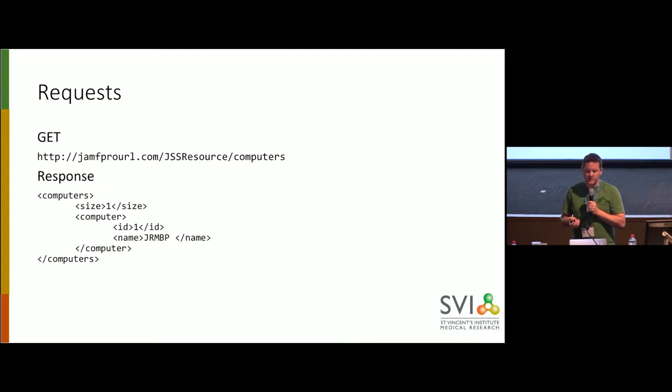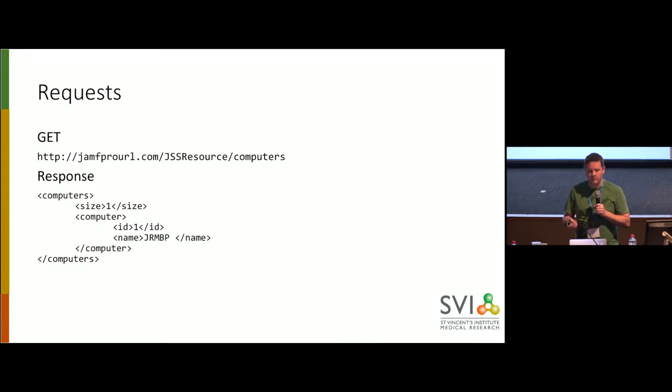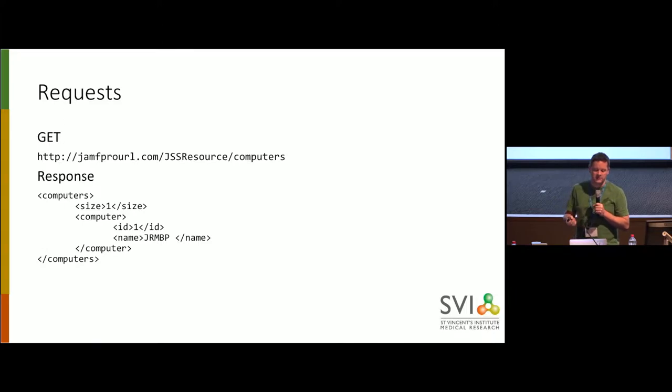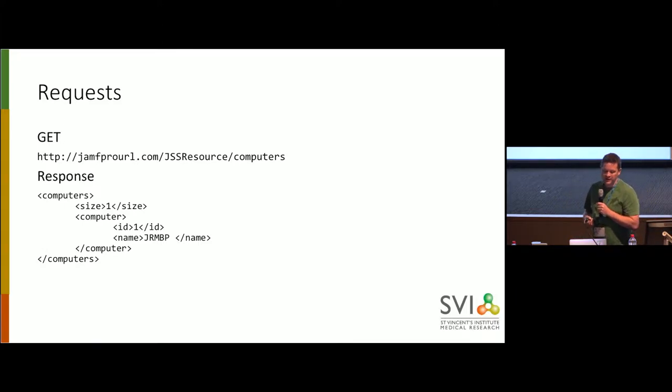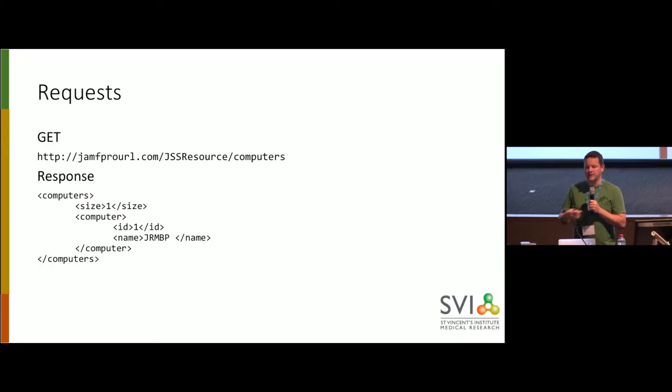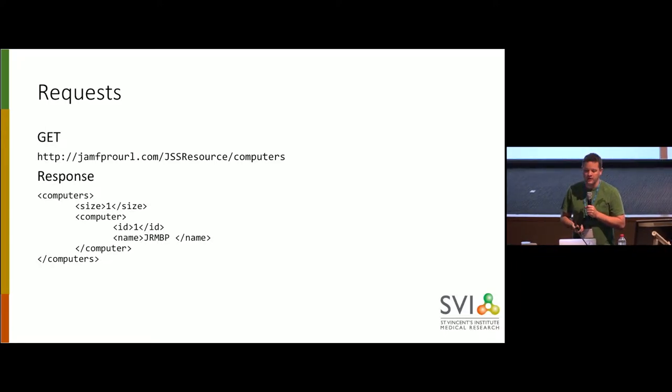First request we do to Jamf Pro, we say, give us all the computers that you have. The response we get back, it comes in XML, looks like that, and this is from my test Jamf Pro instance, and so it only has one computer, and we get back the ID and the name of the computer.